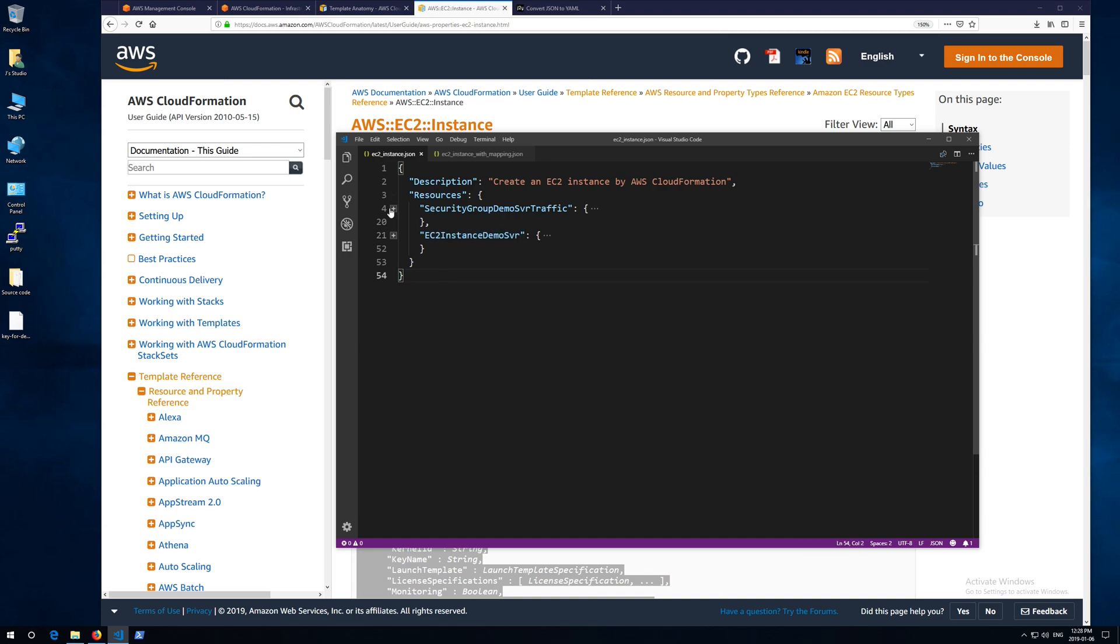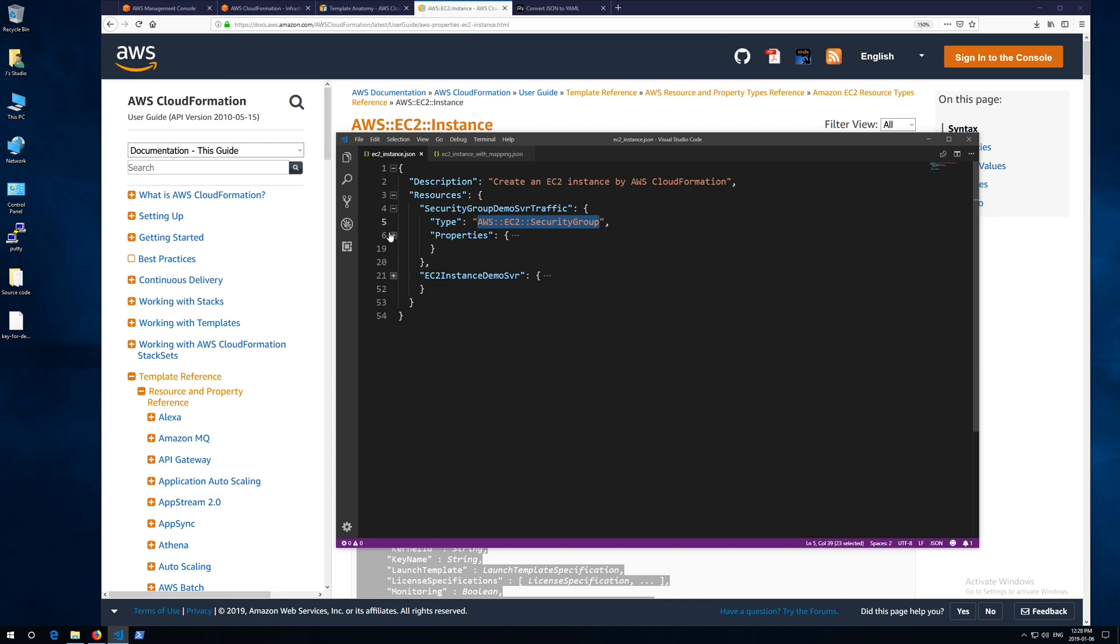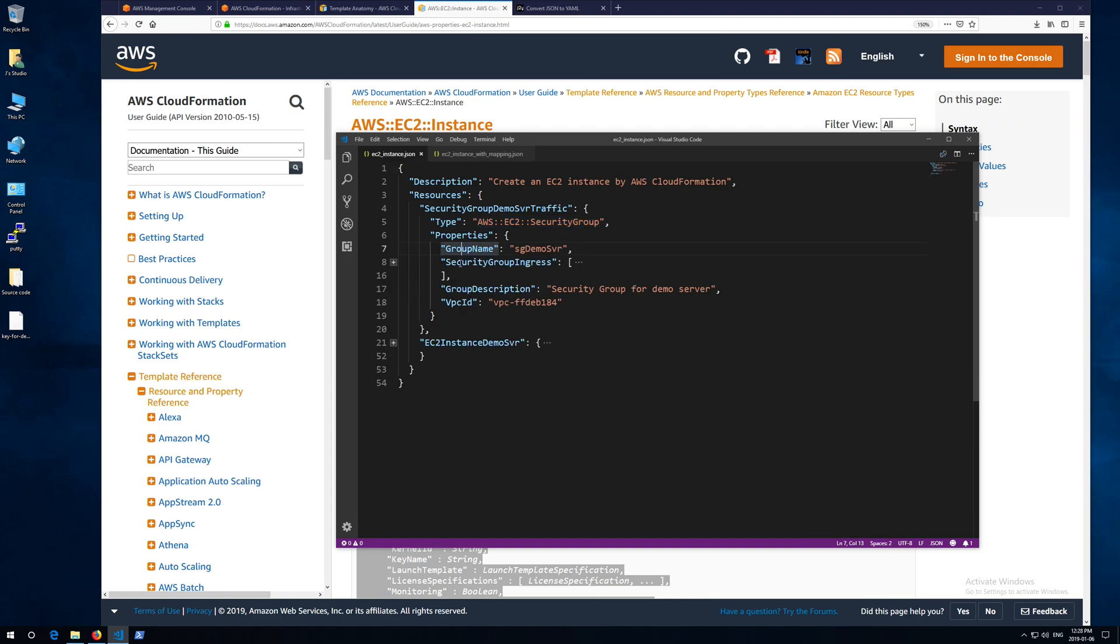For each resource, for example security group, you need to specify type and properties. If you want to build a security group, the type is always like this. To create a security group, I put four properties. They are necessary and most simplified.